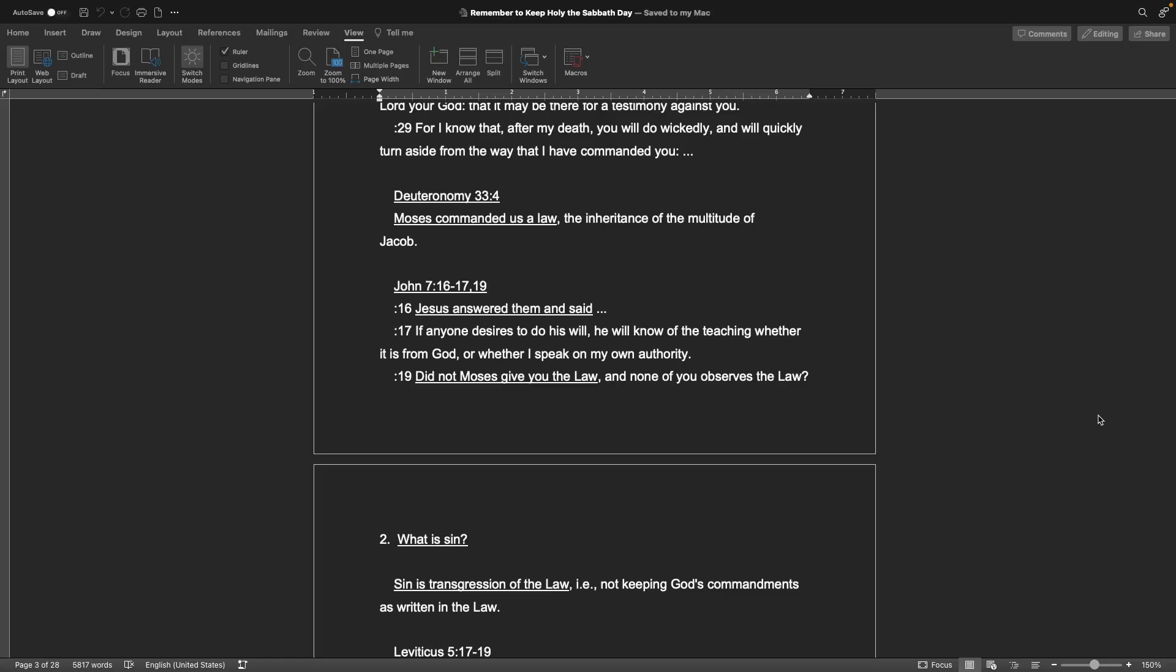The Gospel of John chapter 7, verses 16 through 17 and 19. Jesus answered them and said, If anyone desires to do his will, he will know of the teaching, whether it is from God or whether I speak on my own authority. Did not Moses give you the law? And none of you observe the law.